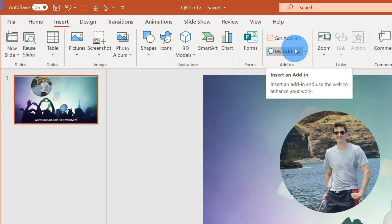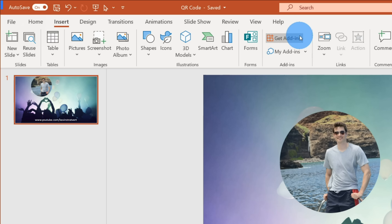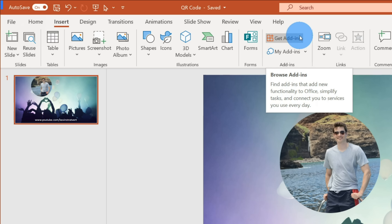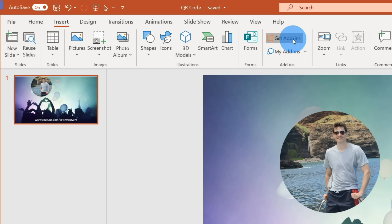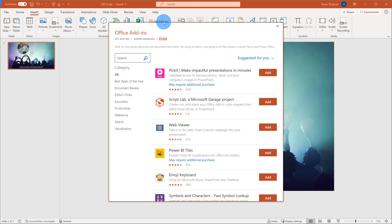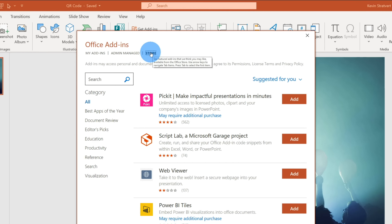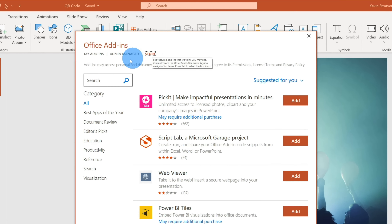Why would you ever want to insert a QR code? Well, let's say that you're in Microsoft PowerPoint and you're presenting in front of an audience. At the very end of your presentation, you want people to fill out a survey or go to a certain website. You could have people look at the website URL and type it into their phone, but that takes a long time and people might type in the wrong address. Instead, you could show a QR code — your audience members can hold up their phone and easily navigate to that URL by using a QR code.